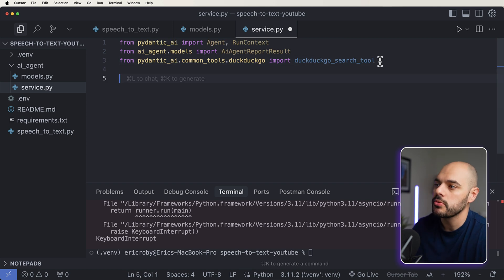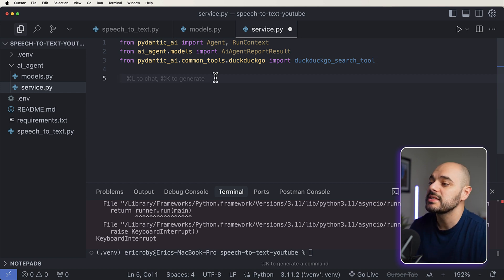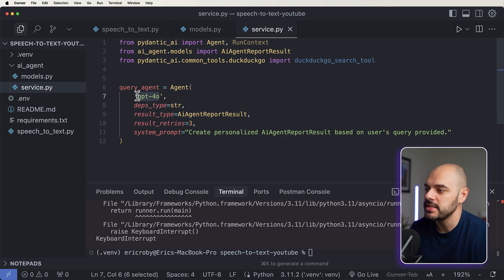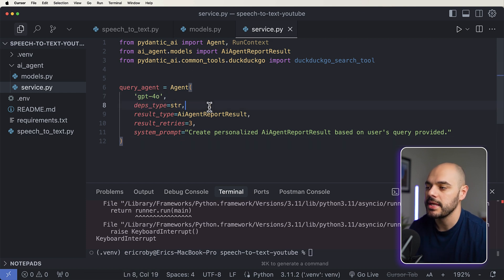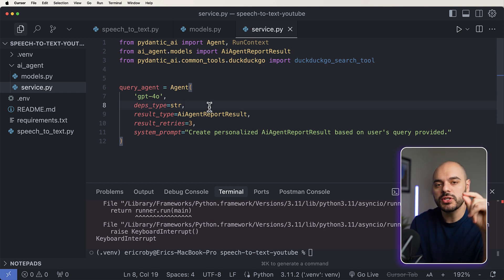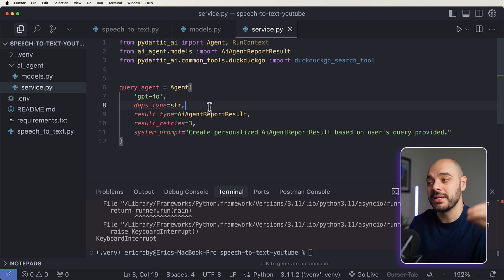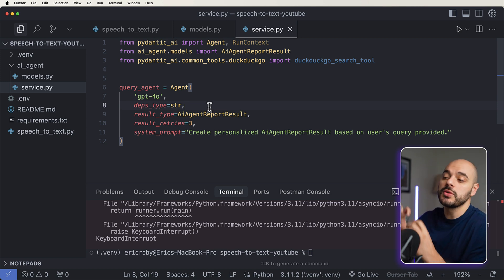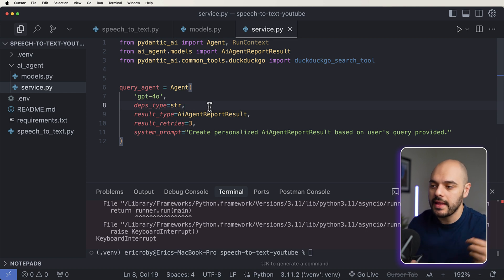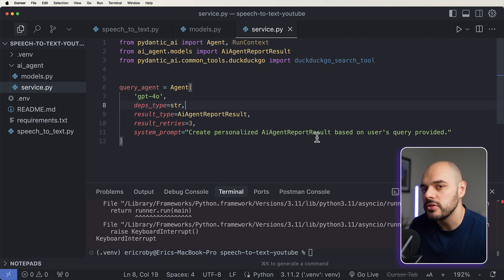Jumping into services, we need to import Pydantic AI, grab our models from the AI agent models, and also grab the DuckDuckGo search tool from Pydantic AI. Now let's create our query agent. We're going to be using GPT-4o, with a dependency type of string — that's the dependency we're sending in. The agent will return an AIAgentReportResult, allow up to three retries, and its job is to create a personalized AIAgentReportResult based on the user's query.